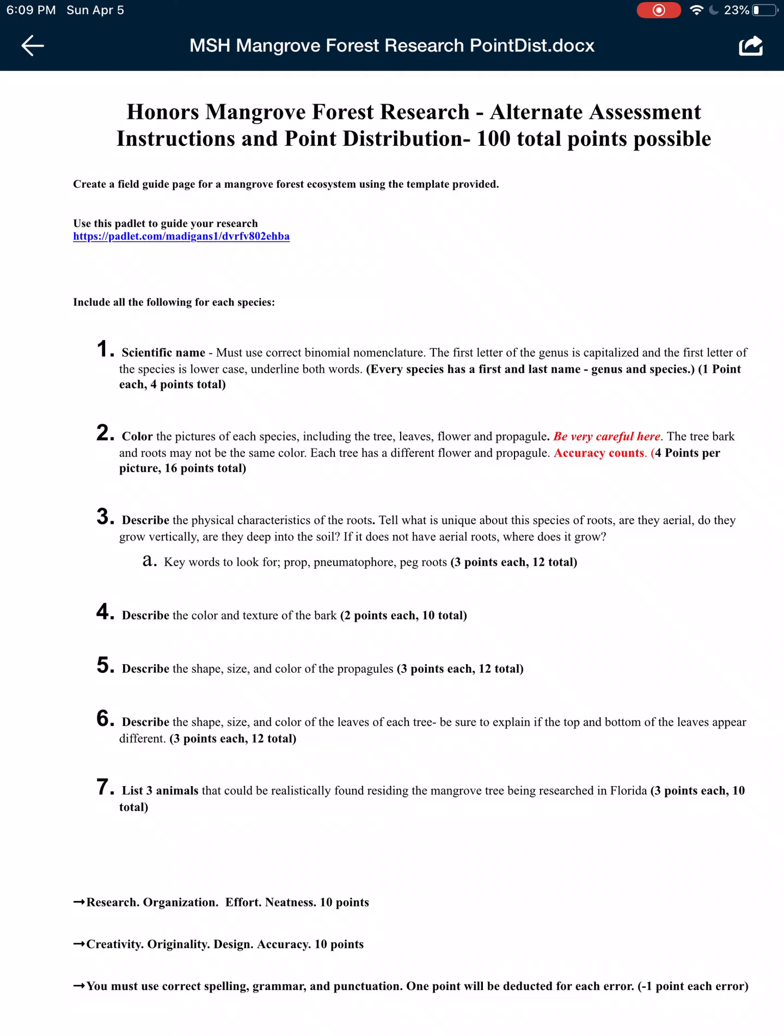First thing you got to do is give me the scientific name of each type of mangrove. Capitalize the first letter, lowercase the second word, underline both words. It's one point each, and you will get four points total. Then you are gonna color in. Now, if you're doing it on notability, do your best to make it look decent. Be very careful here because sometimes the bark of the tree and the roots themselves do not match.